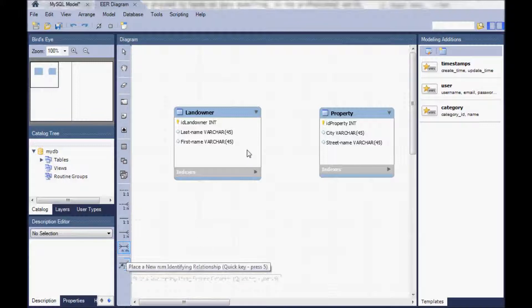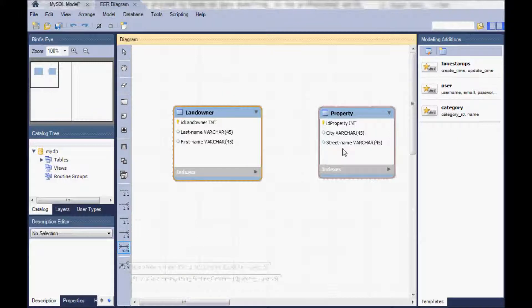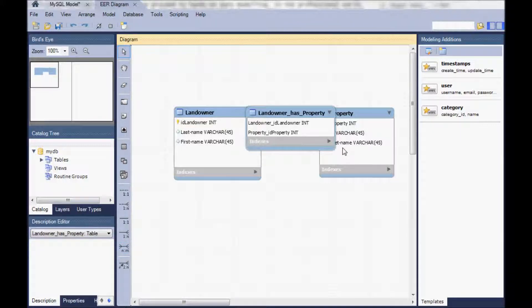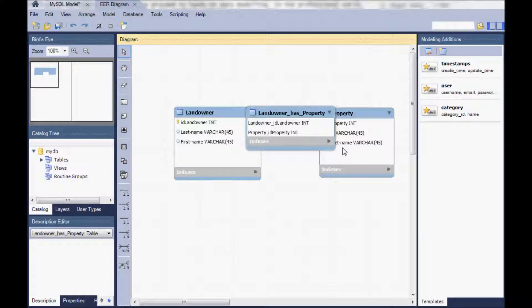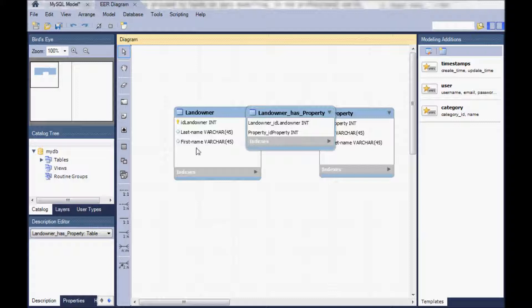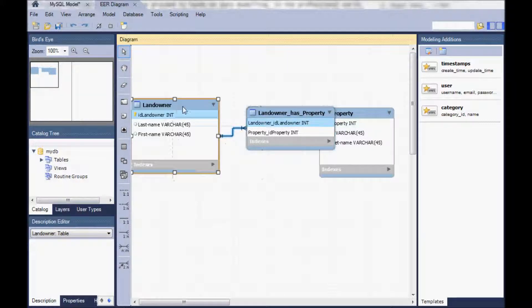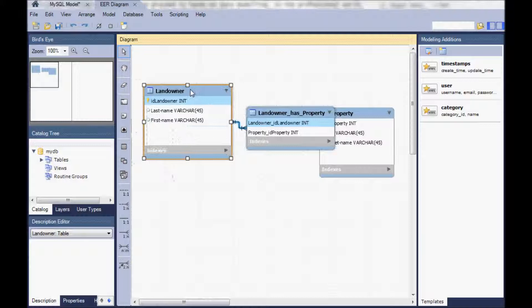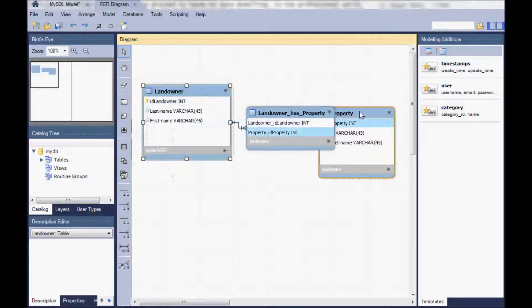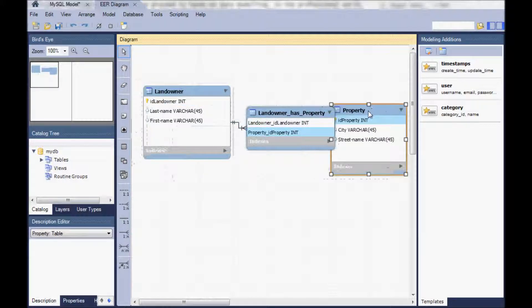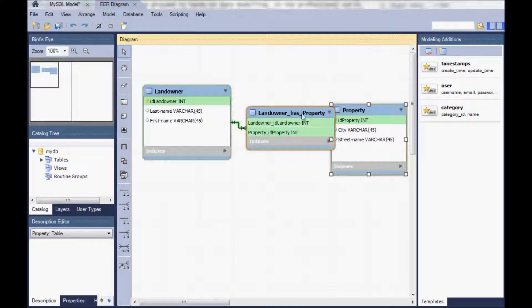So select that and then click on both tables and what you can see is that automatically generated now is an association table, the landowner has property table. So let's drag and drop that so that you can actually see the relationship between these tables.